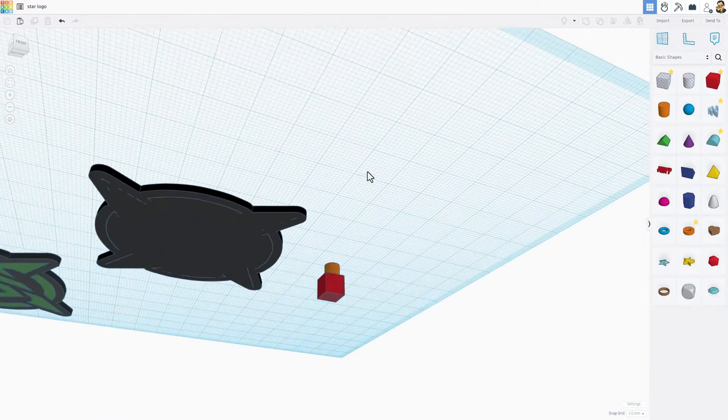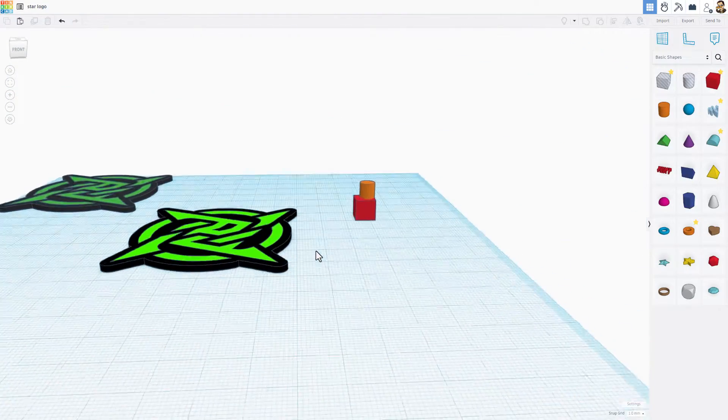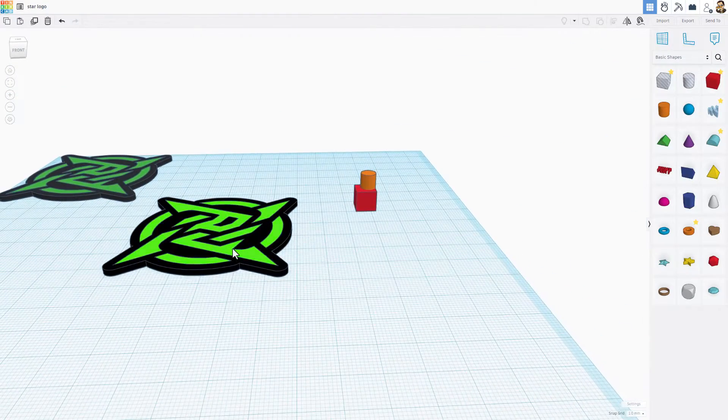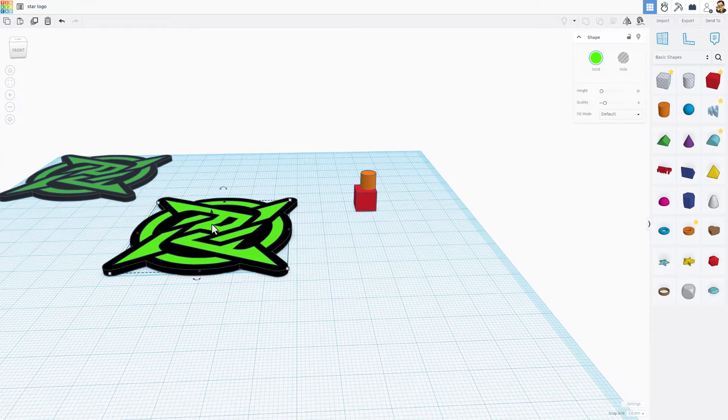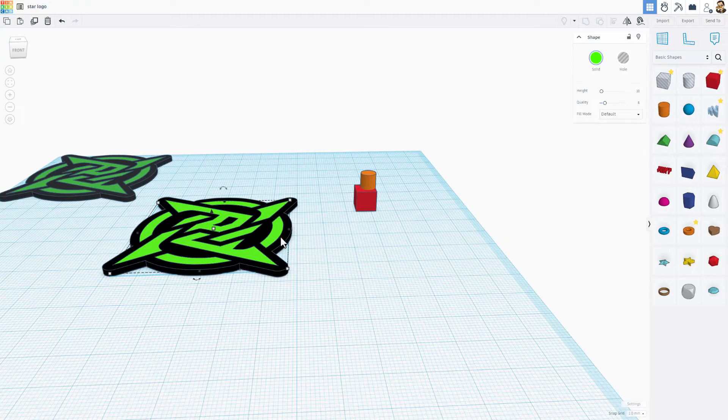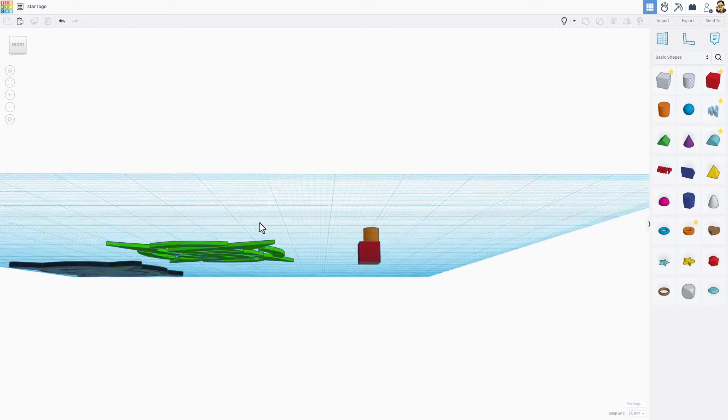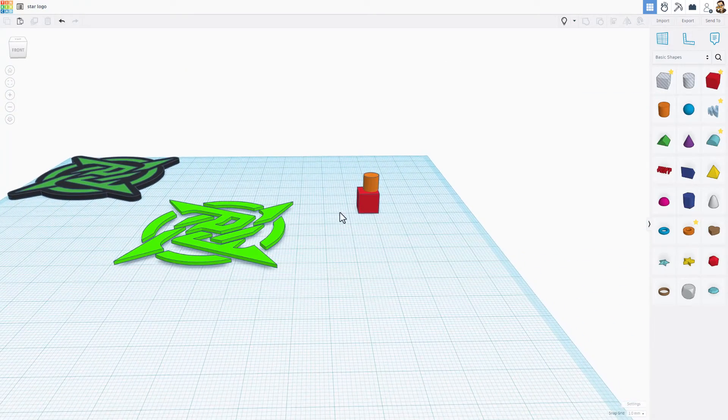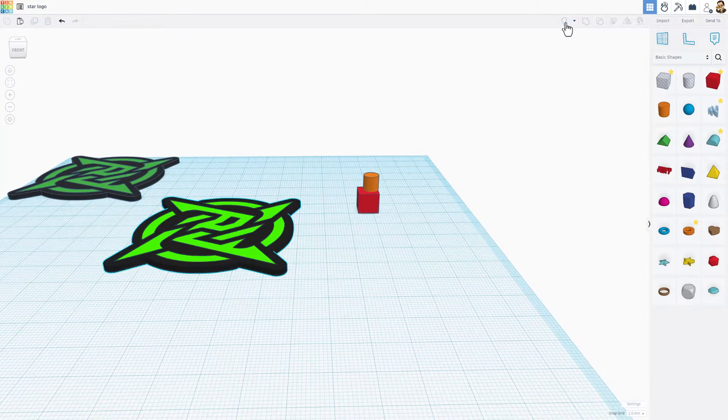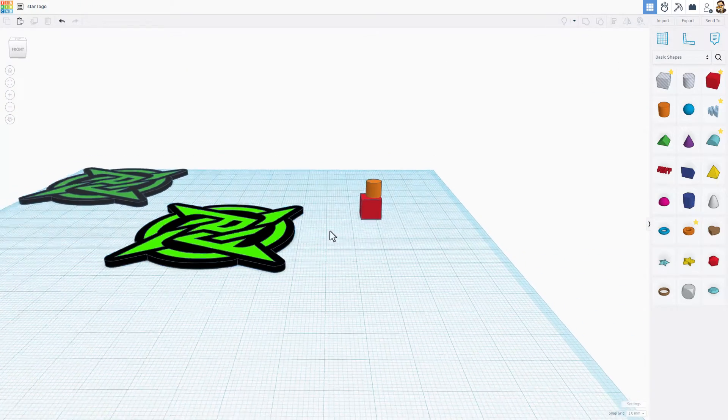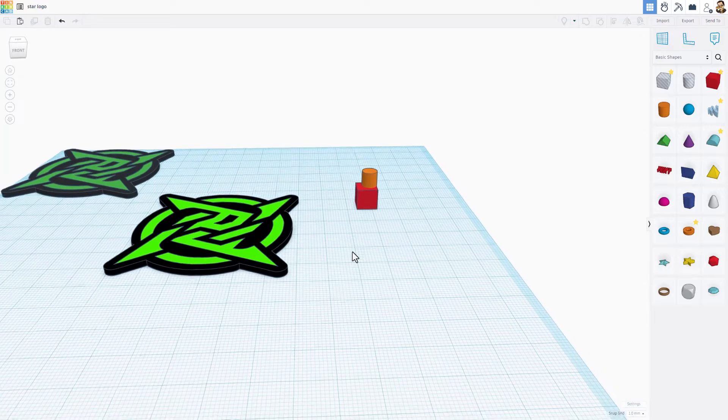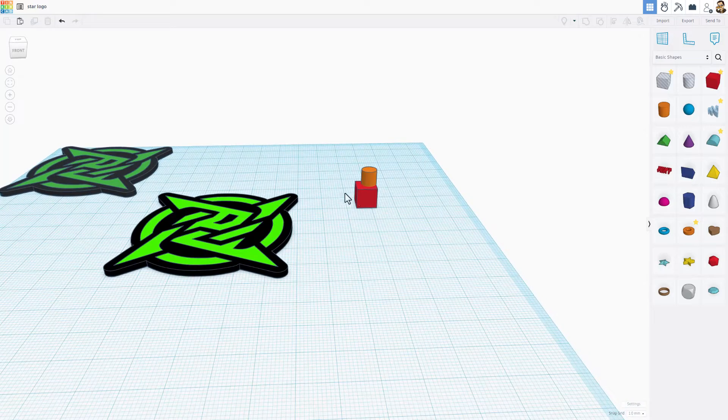So after experimenting, for some reason, it did not like that this piece is floating. Notice if I do hide, there's nothing underneath that part and the system couldn't handle it. If I do show all and bring that back, it's fine.